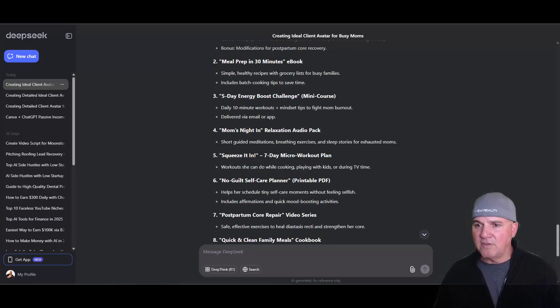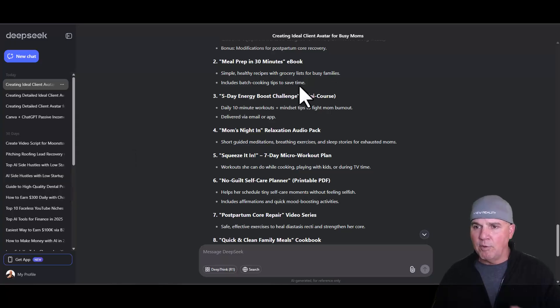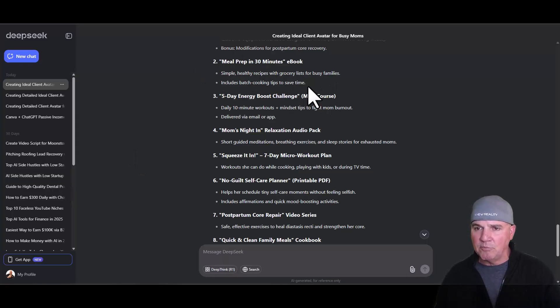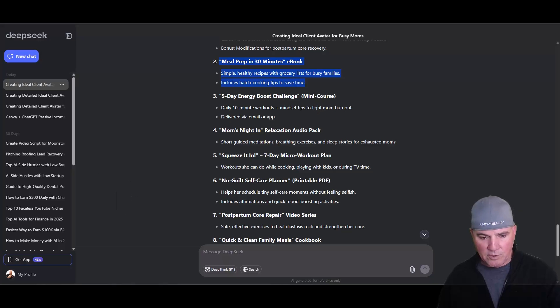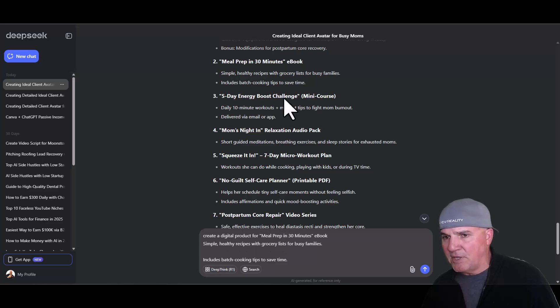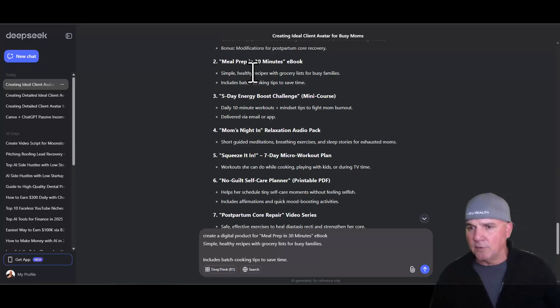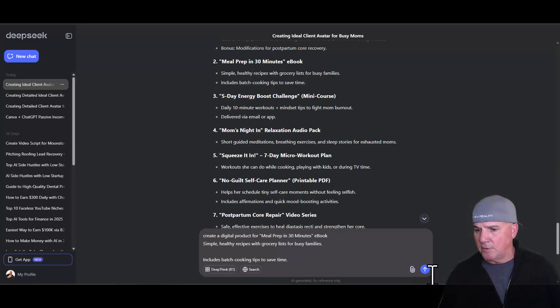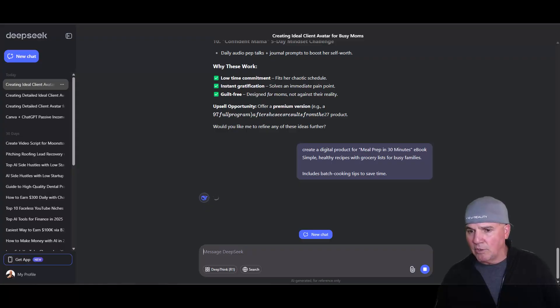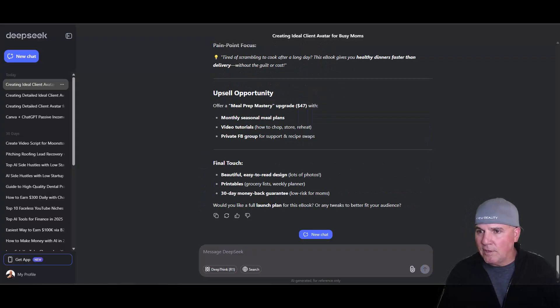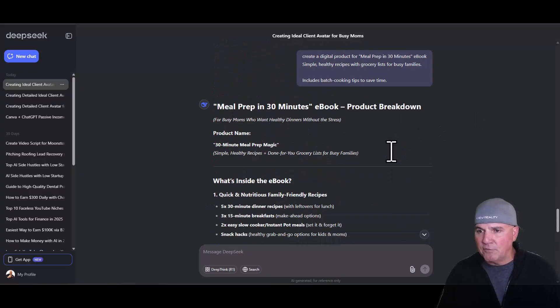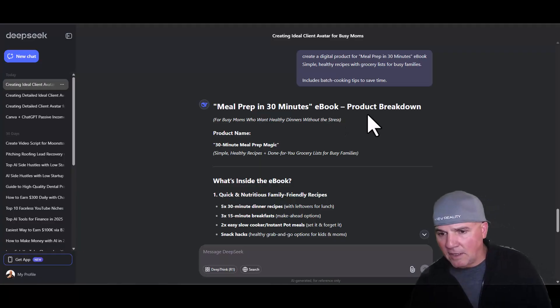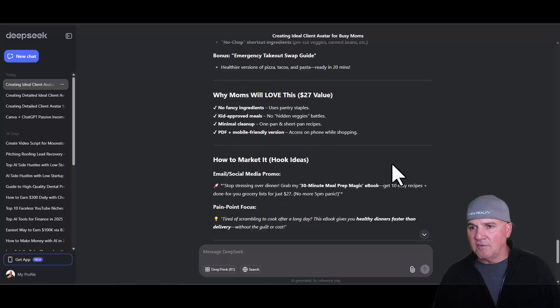You can see it's kicking out a seven-day micro workout, no-guilt self-care planner, print-friendly. These are all different digital products, and it even says that some of these at a premium price could be $97 for the full program after she sees results from the $27. You could go after that individual once you create another product. If she buys one and loves it, she's likely going to buy another. Why these work: low-time commitment, instant gratification, guilt-free, designed for moms.